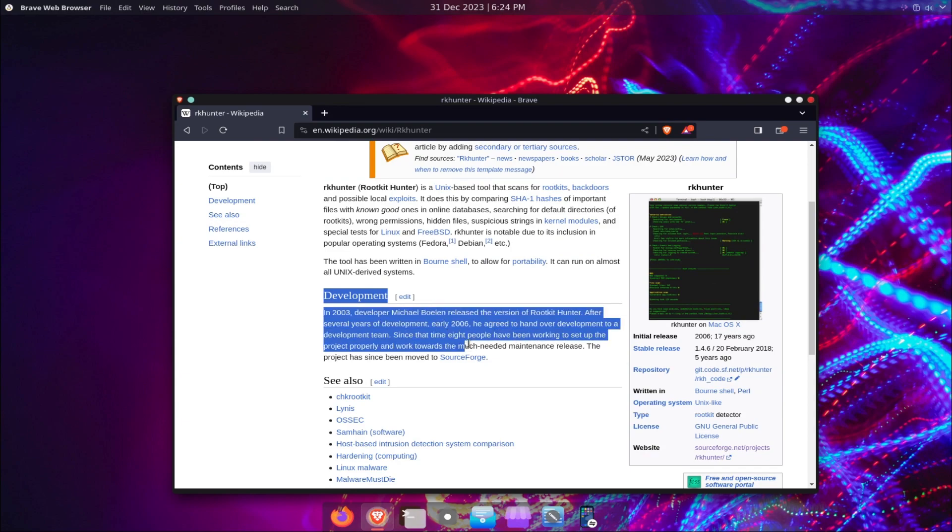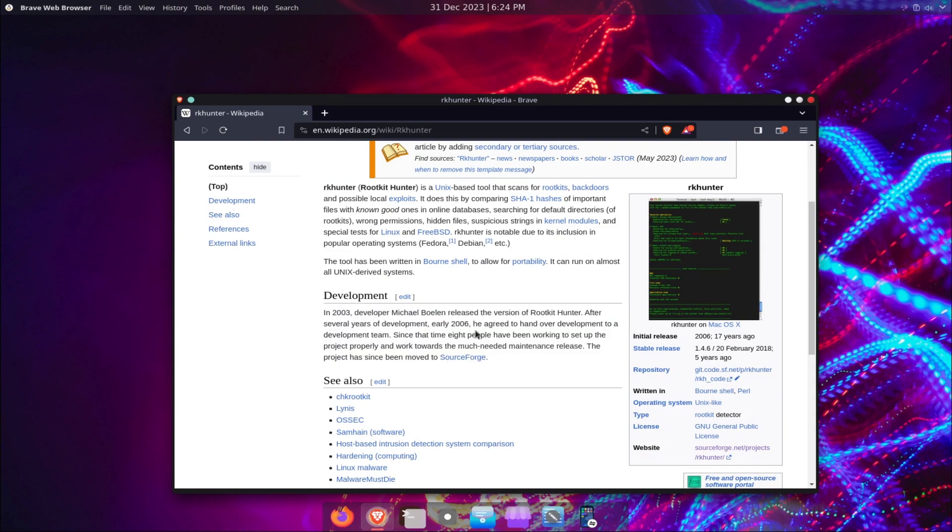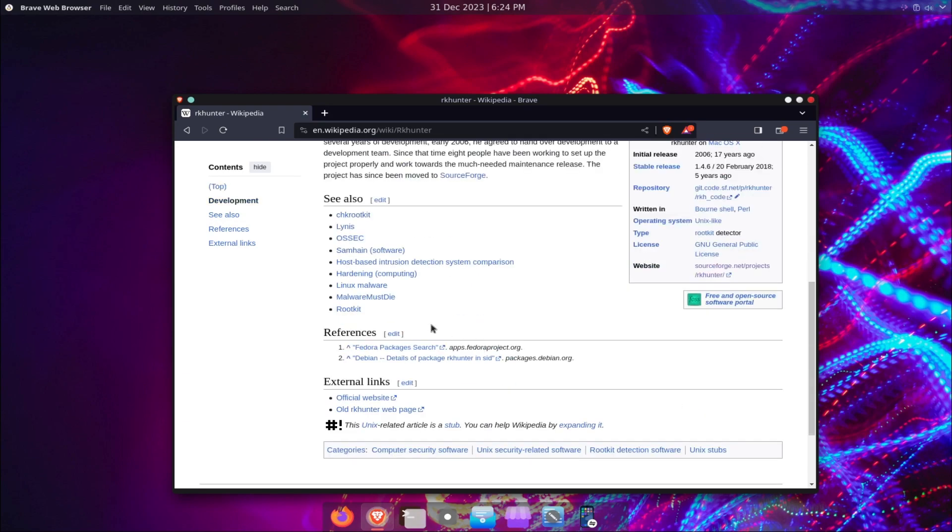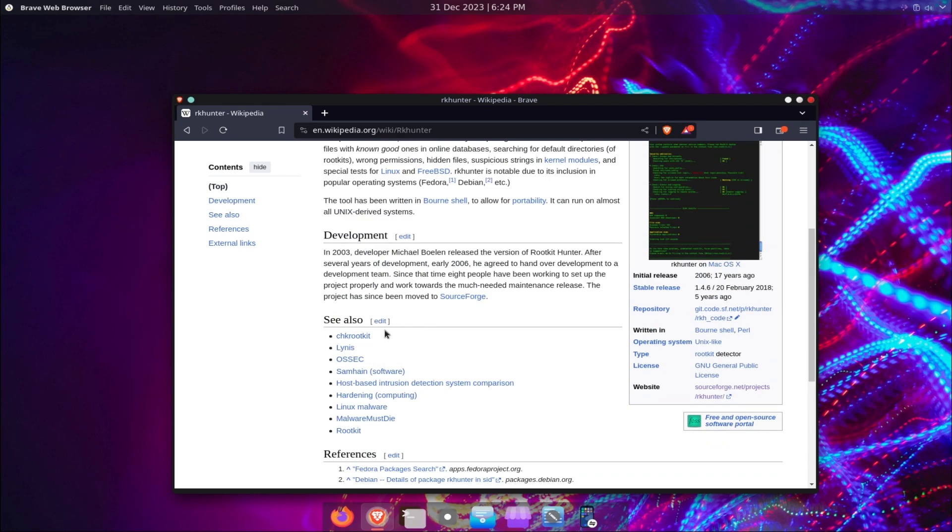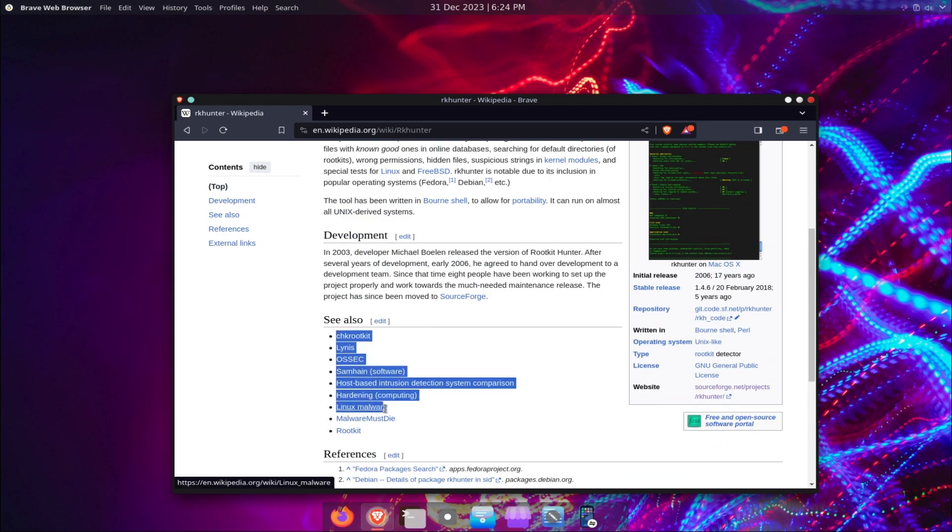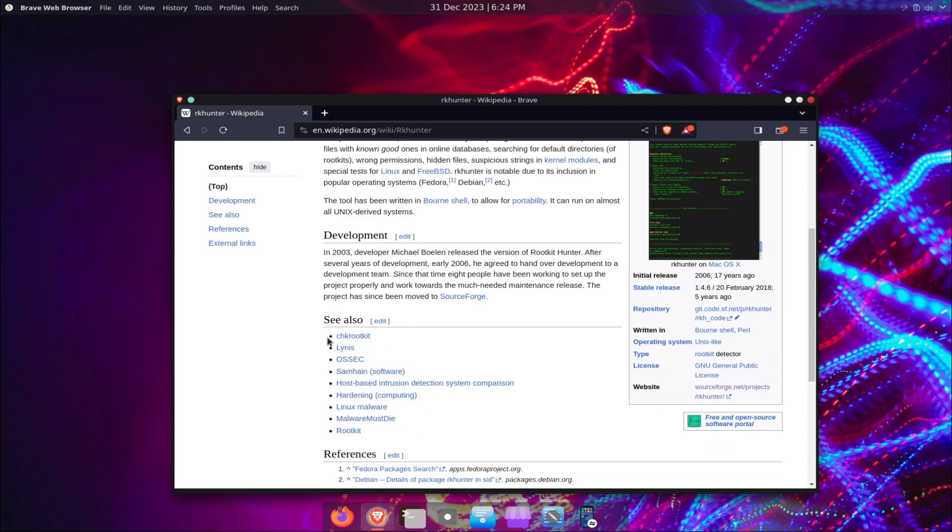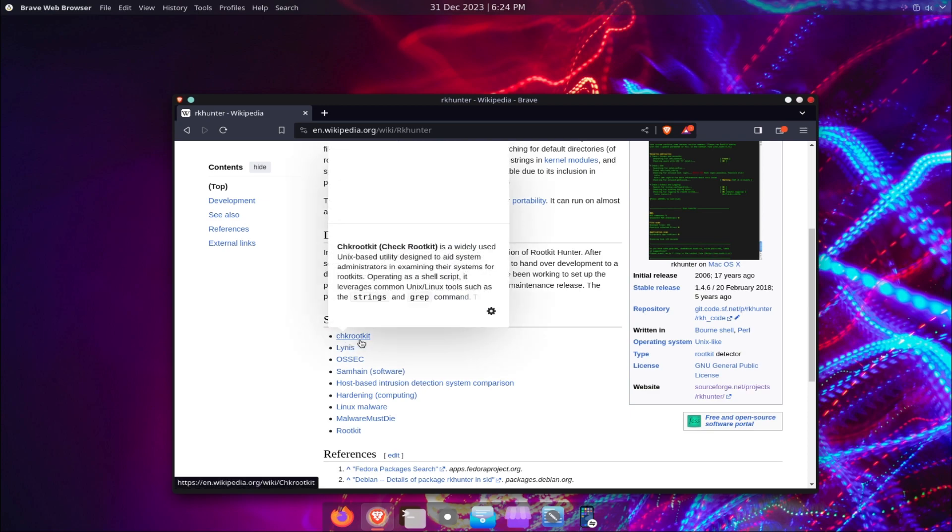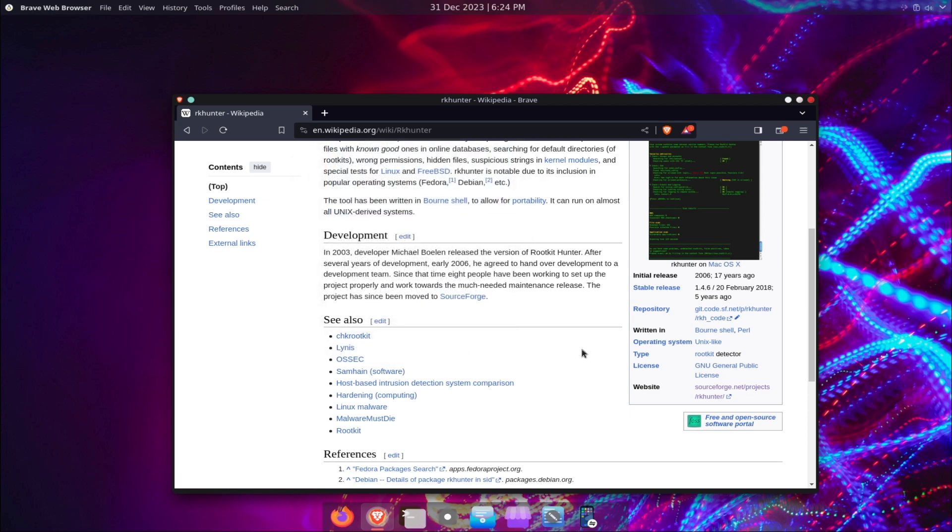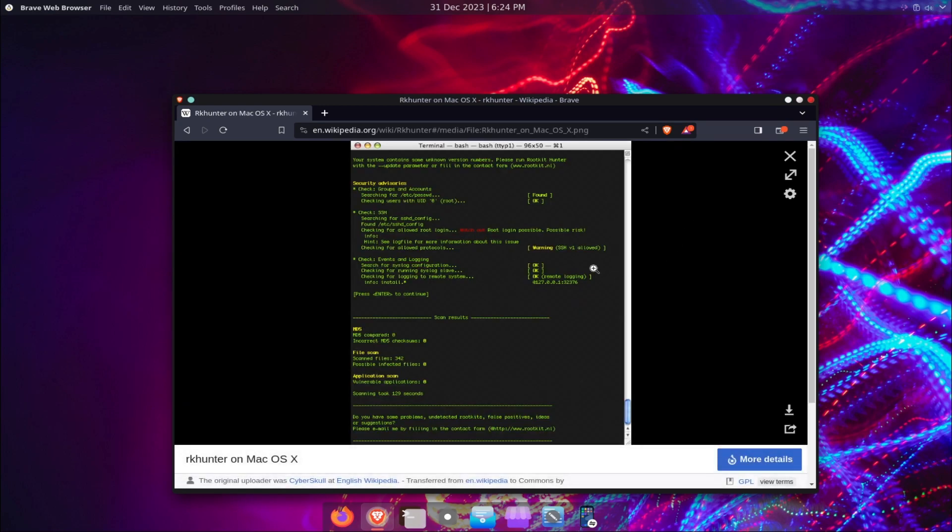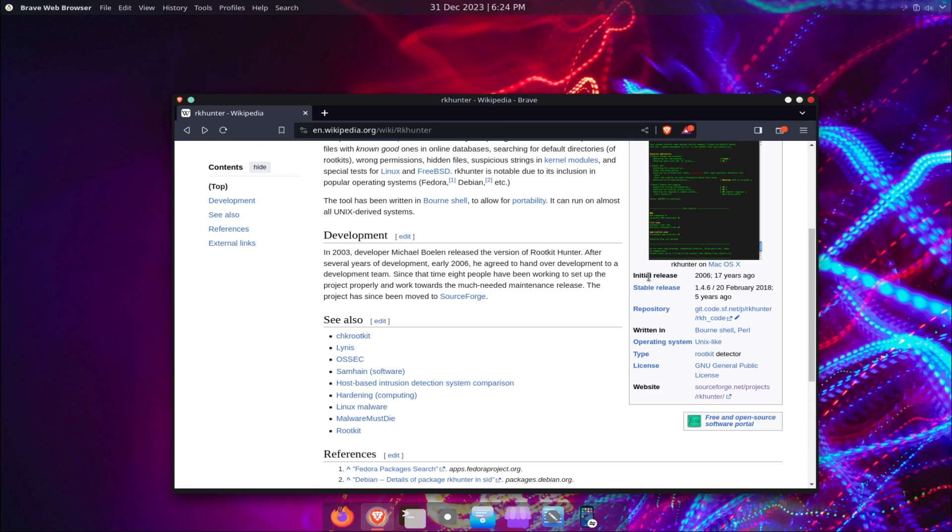Rootkits are malicious programs that hide themselves from detection and gain unauthorized access to your system. They can perform various malicious activities, such as stealing your data, spying on your activities, modifying your system files, or launching attacks on other systems.